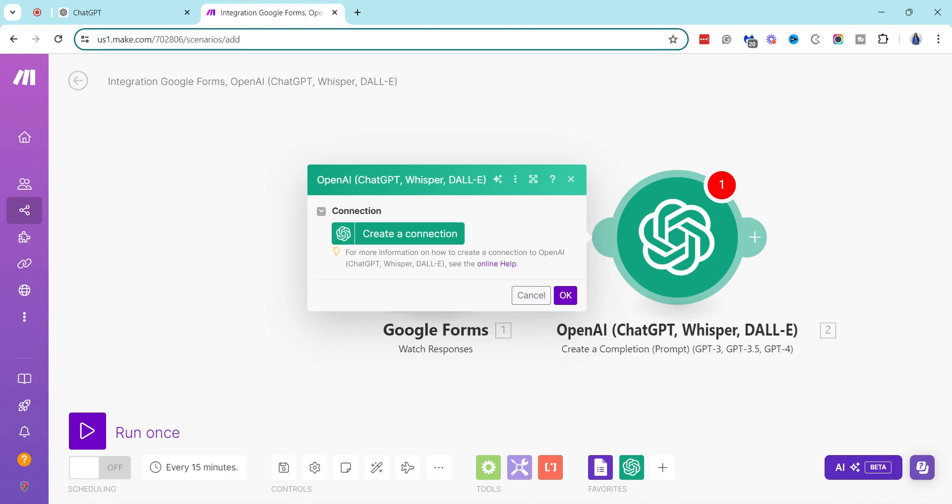So you can have it where it automatically sends the email, but because it is AI generated, me and my team still want us to have eyeballs on the email first until we're comfortable with just having ChatGPT create and send the email, but for now it will just create a draft.